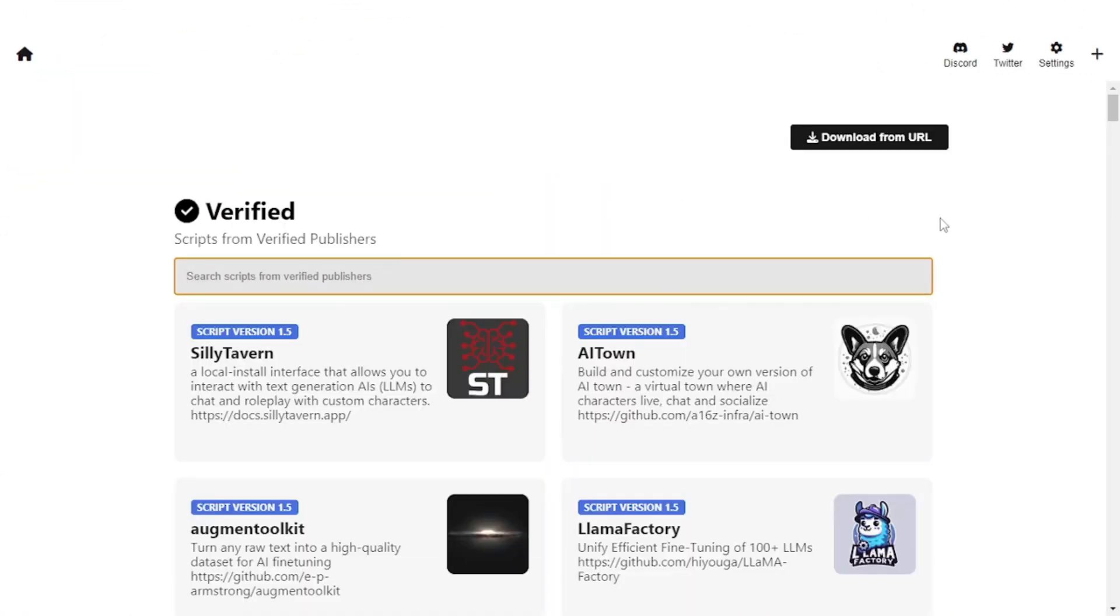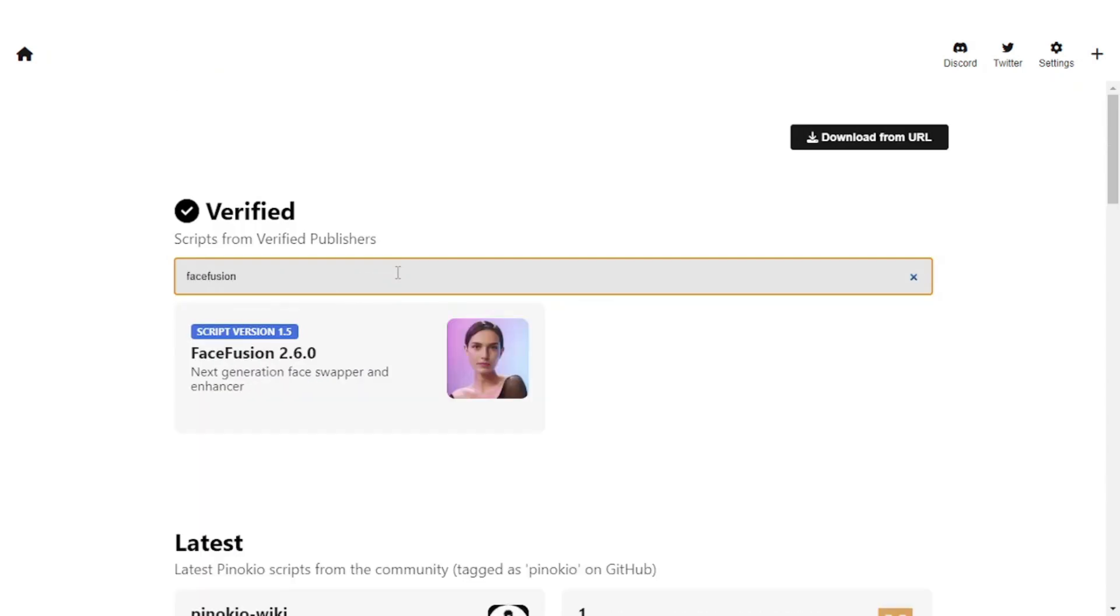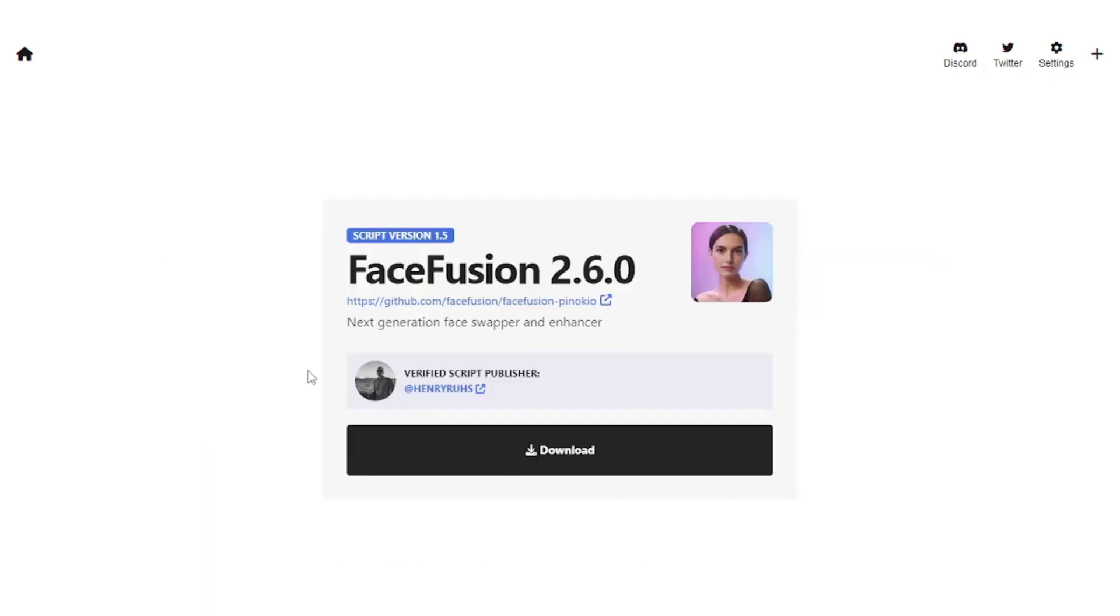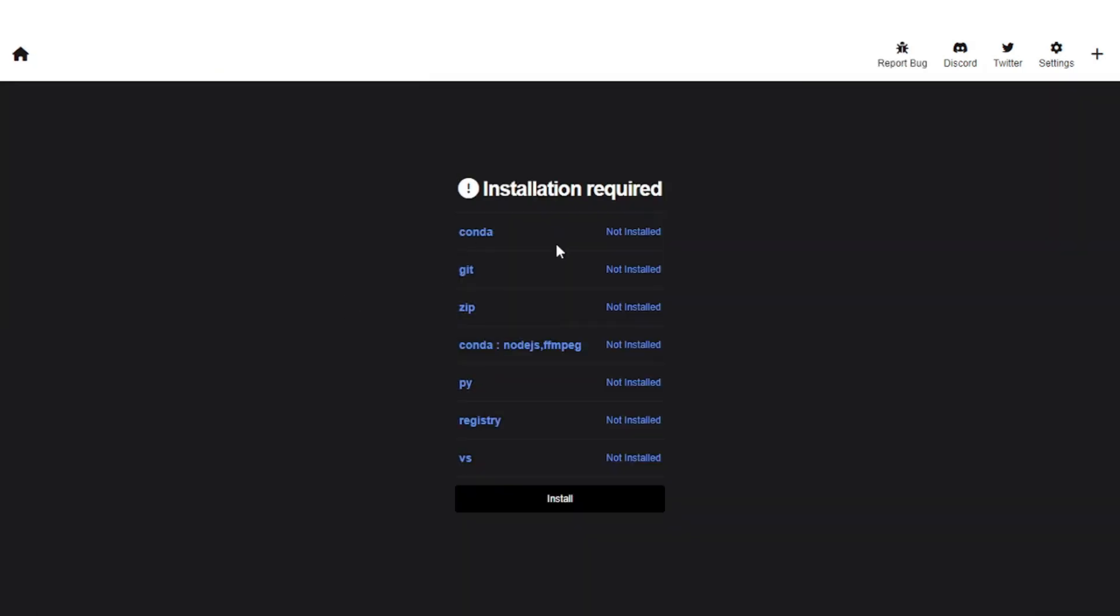Pinocchio is actually a browser for AI applications which allows you to install an AI application with just a single click. Yeah, you heard that right.